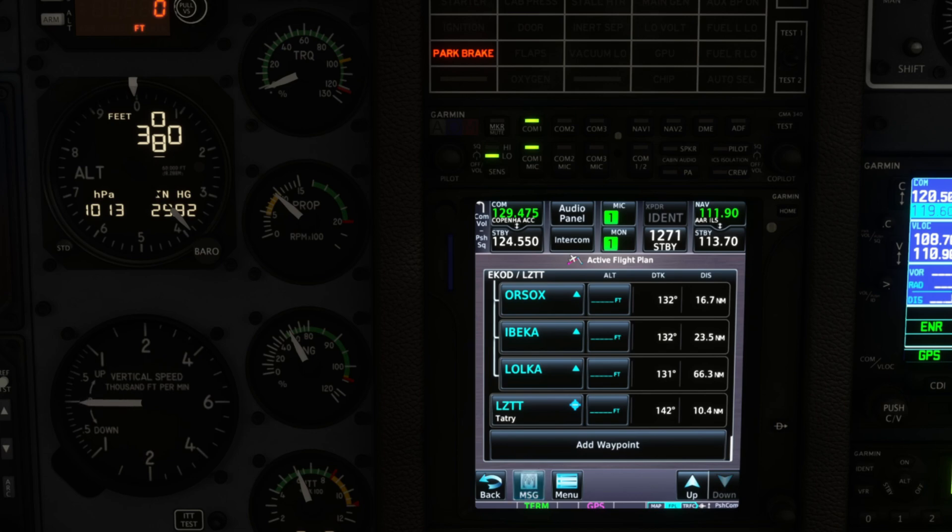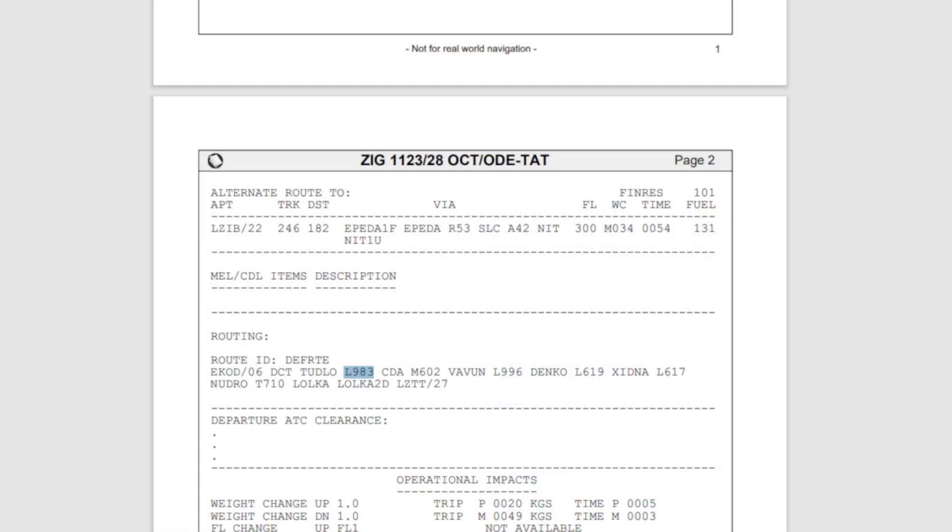And then our exit point is Loka. So we load that. So after Loka, if we look at the operational plan, we have an arrival which is Loka 2D, so we need to load that arrival in here.